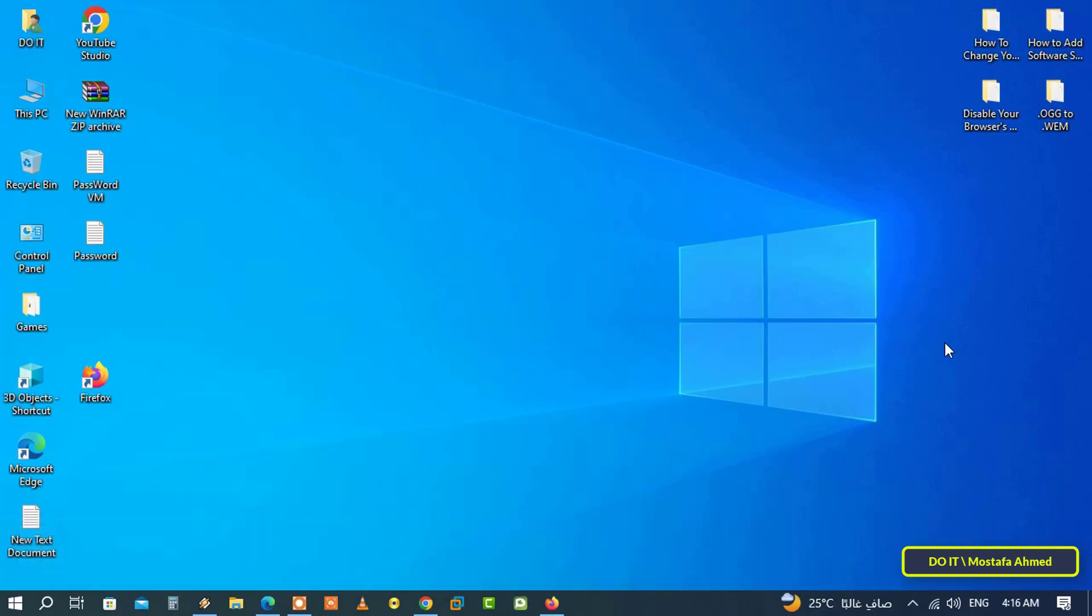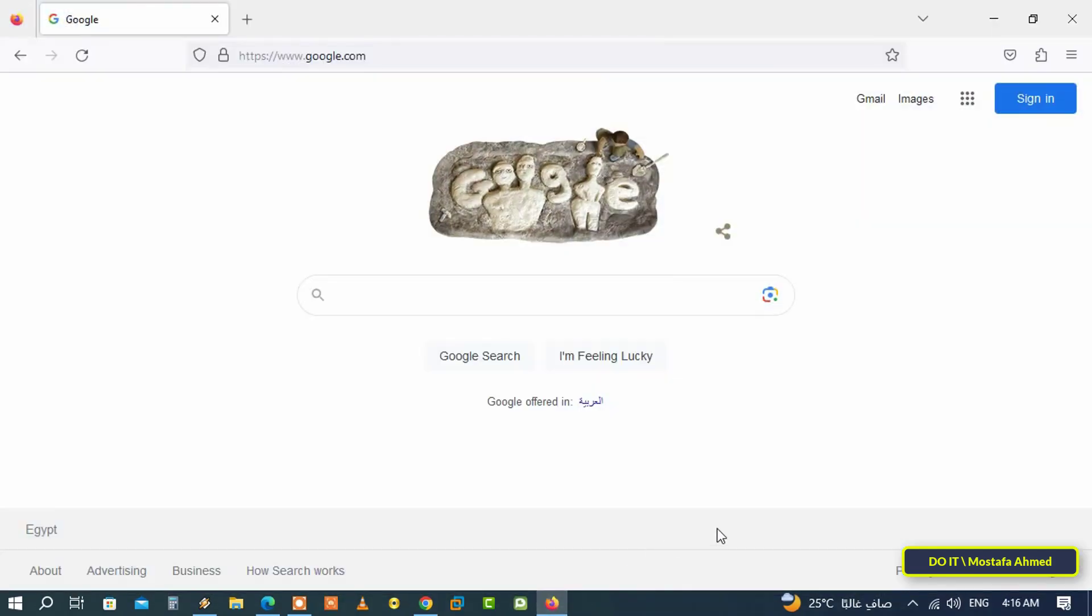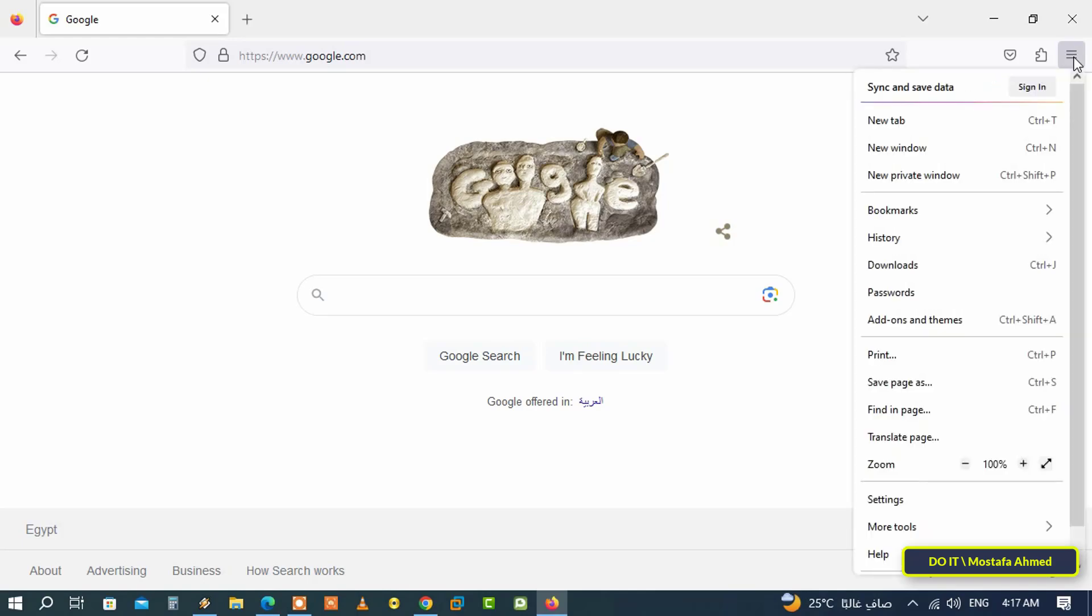This is what we will explain now on the Firefox browser. Let's start. Quickly open the Firefox browser, then click the menu button—it's the three dots at the top of the page on the right—and from the menu click on Settings.